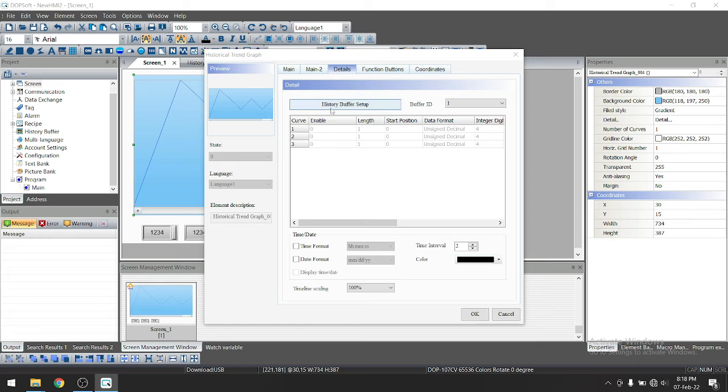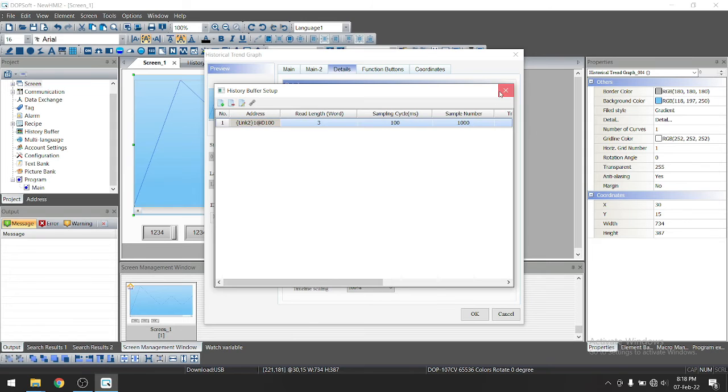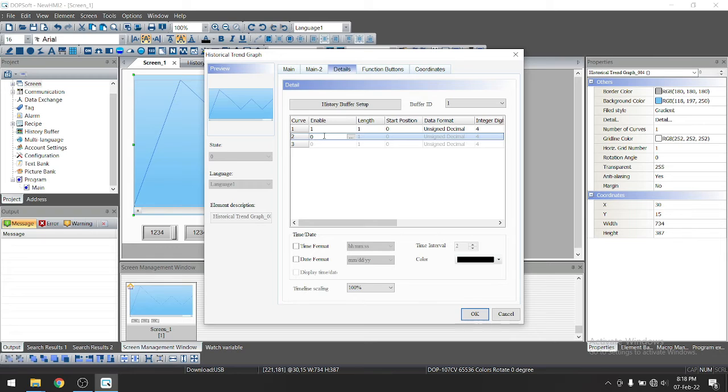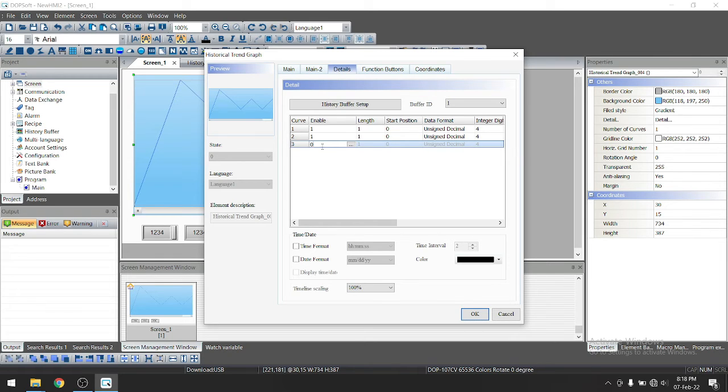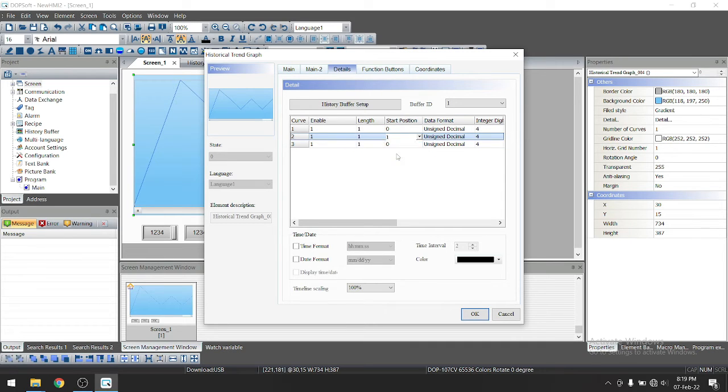So now here you can see we have number of three curves. So we will select here three. Then let's go to details here. You can see here history buffer setup. We have already set up for this history buffer. So you need to just enable this. So I will just you need to put one here. So this means all three trends are enabled. Now in start position, first one will be the zero, second one will be the one and third one will be the two.